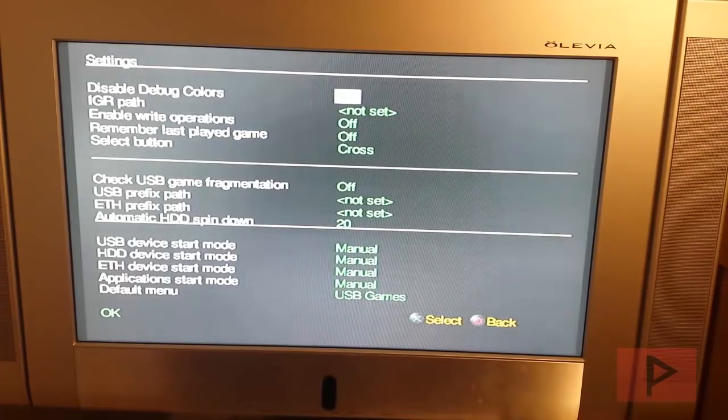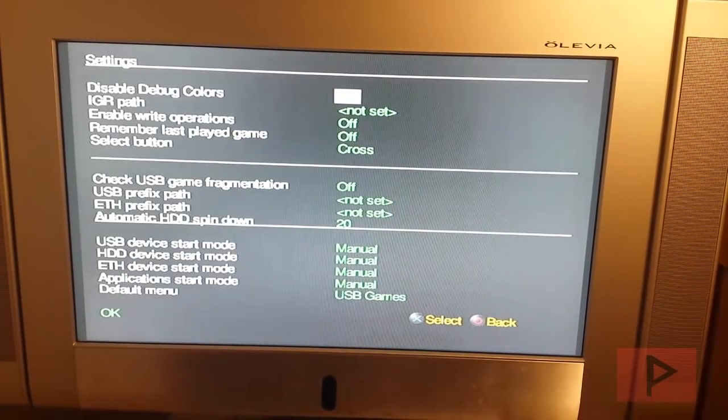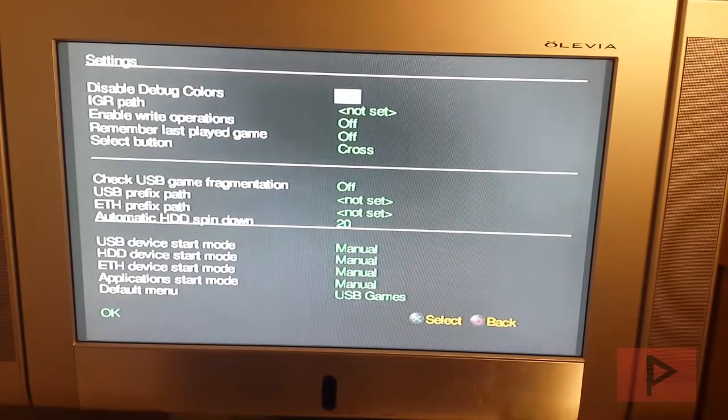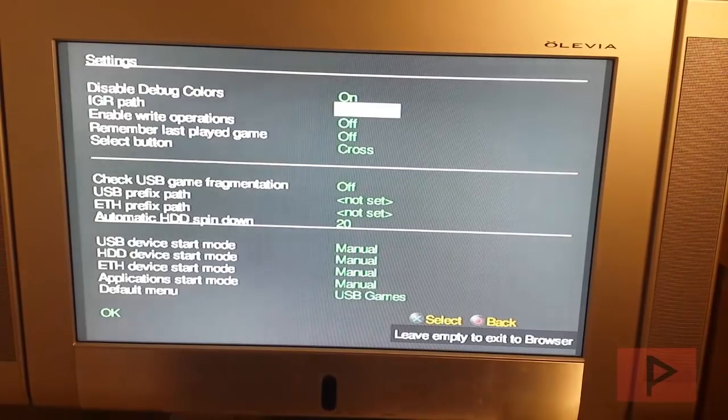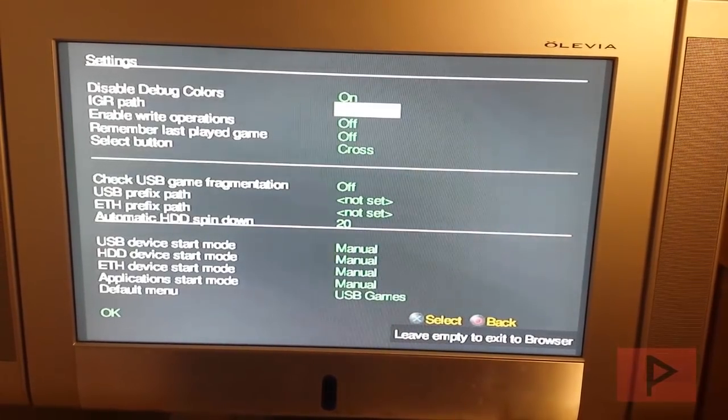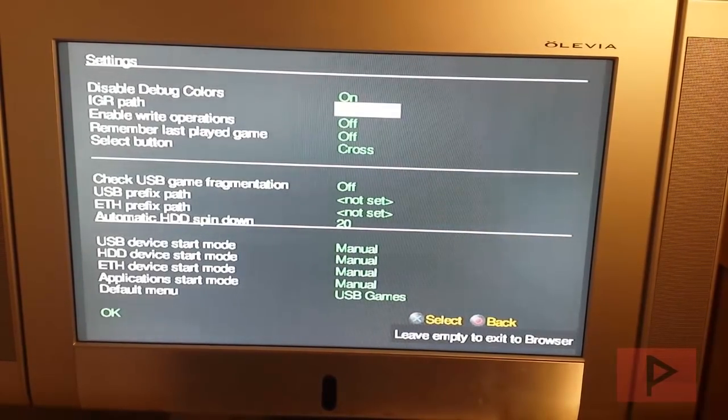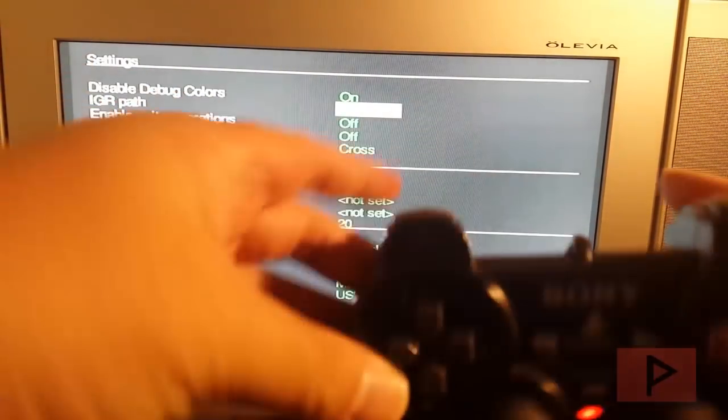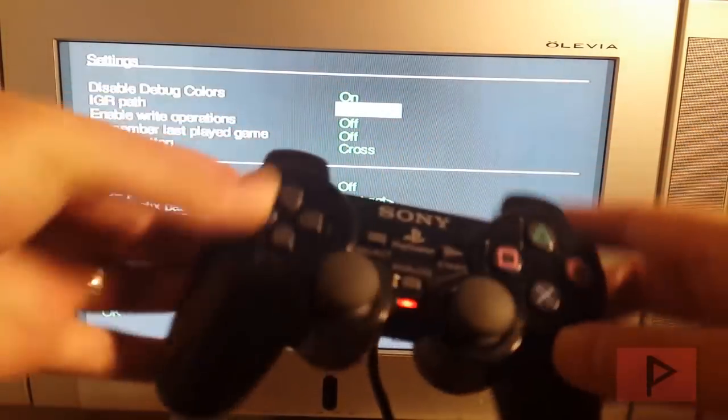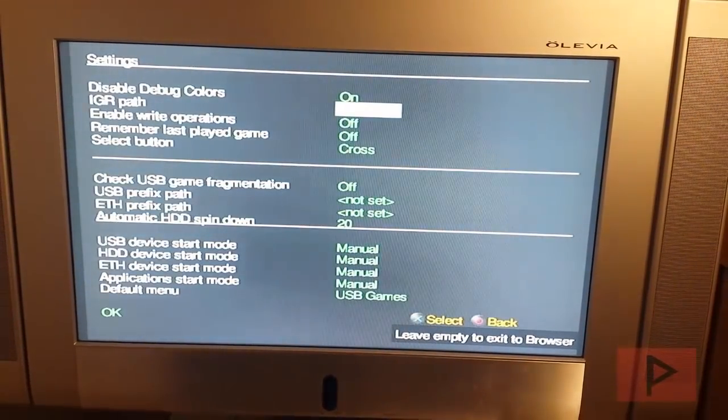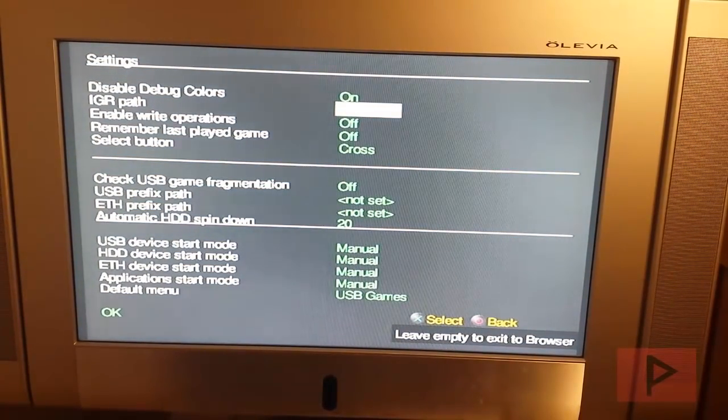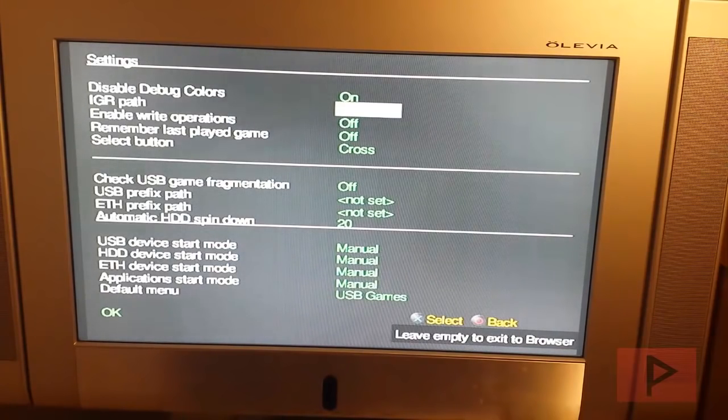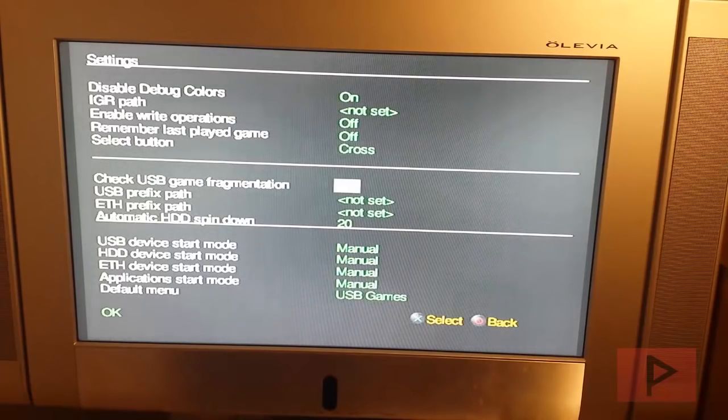So in my particular case, disable debug colors, I have this on. And just to mention, a lot of default options are okay for OPL, but you can go ahead and play around with it as you see fit. I don't really mess around with IGR path, which is in-game reset. So let's say if you are playing a game in OPL and you do the in-game reset command, which is the top four buttons here and select and start at the same time, that resets your game to whatever program you have set here. So I don't have it set to anything. I just wanted to go back to the browser. And then these other settings, I don't really play around too much with those.